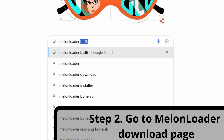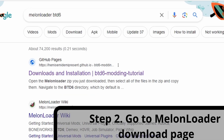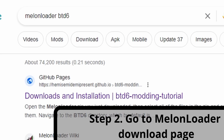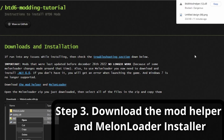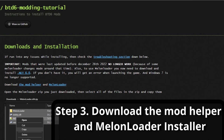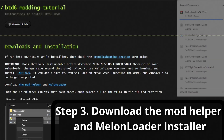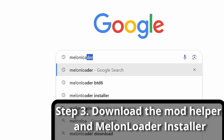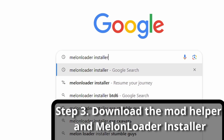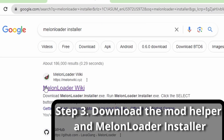Go to the Melonloader download page. Type in 'Melonloader BTD6'. Go to where it says Hemi, Semi, Demi, Present — Downloads and Installation. Go to the link in the middle where it says Download the Mod Helper and Melonloader. If it gets blocked, go to Keep to make sure you can actually access the file. Actually, forget that Melonloader — we're going to use the Melonloader Installer instead, as it works more consistently.